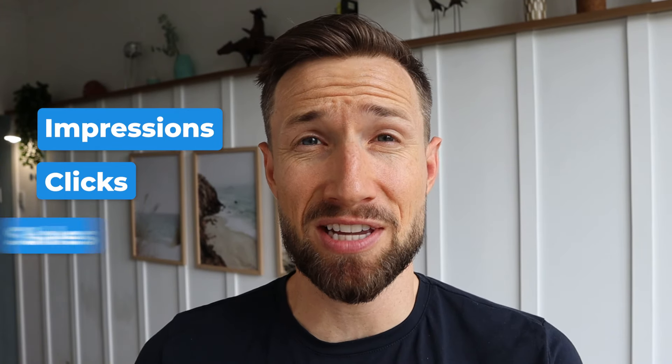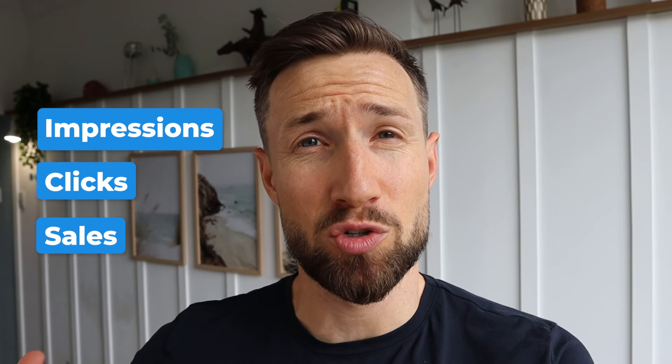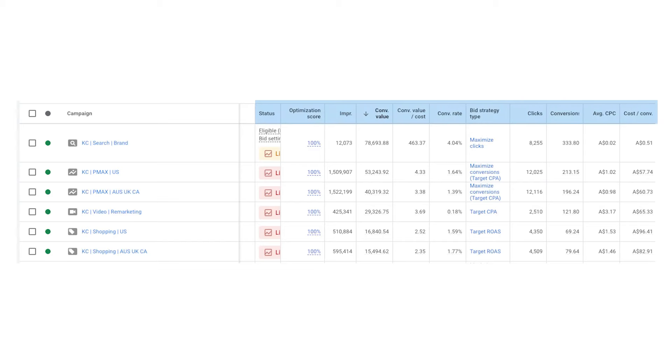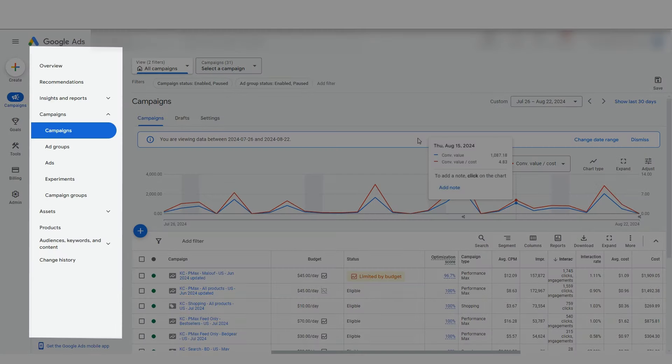Everything from the impressions, the clicks, the sales to the actual profitability. Google's default column setup doesn't tell us nearly enough, so I'm going to show you how to set up your custom columns and how we do it in this video. Let's get into it.